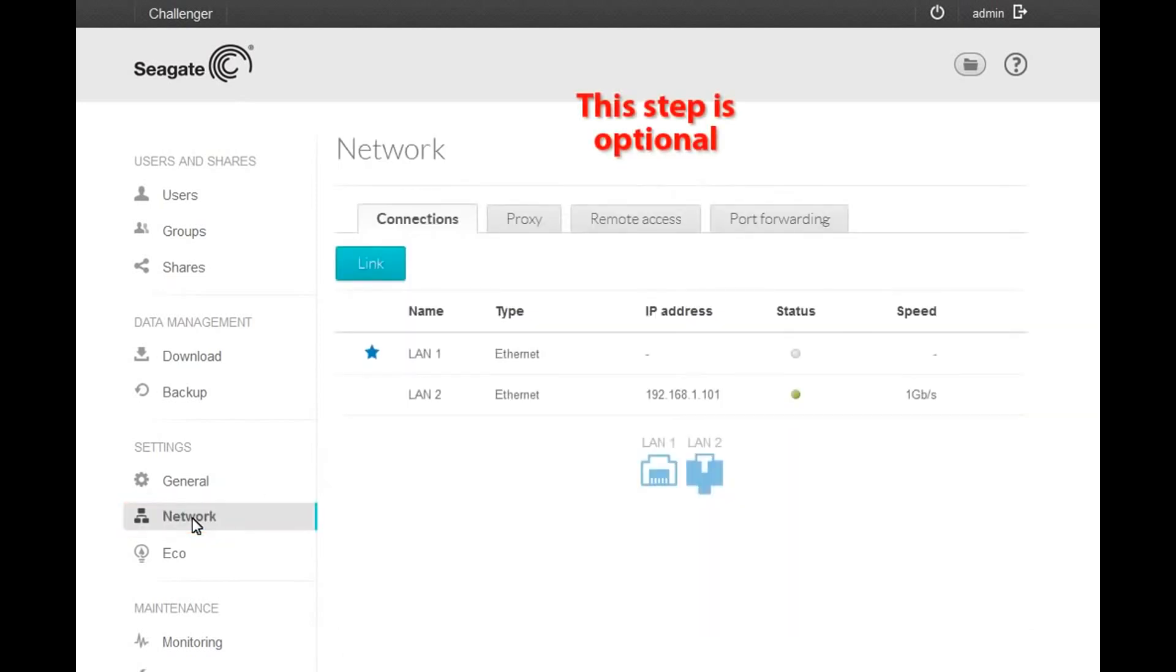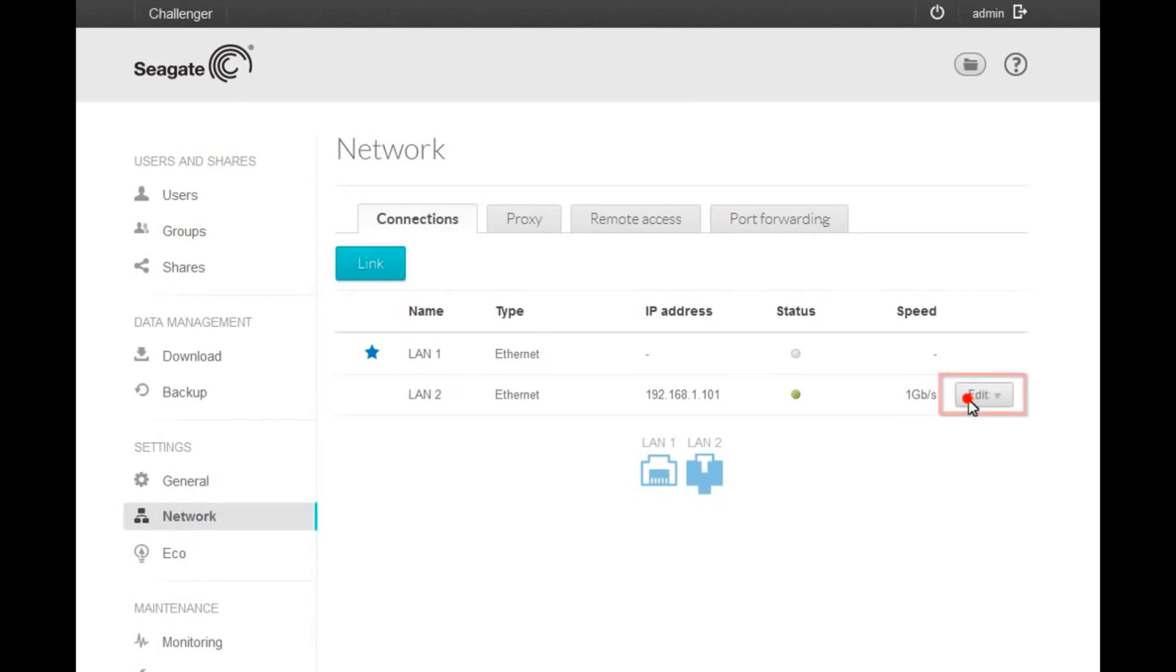The first step is to add the Active Directory IP address to the list of DNS servers on your local area network. To continue, click on the Edit button. When the drop-down menu displays, select Edit.